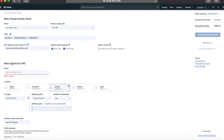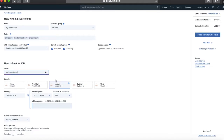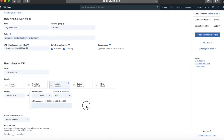Next we need to create our first subnet for the virtual private cloud. You need to give it a name, so think about your naming convention. I'm going to create my first subnet as a web tier to host some web servers, and I'm going to create it in London 1. I'm going to call this 'lon1-web-tier-subnet.' I'm going to create it in London 1 — you can see there are three zones, three separate data centres.